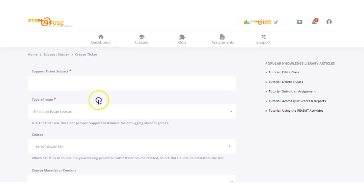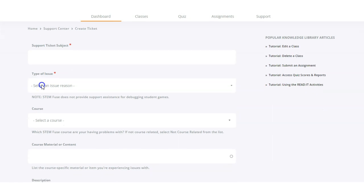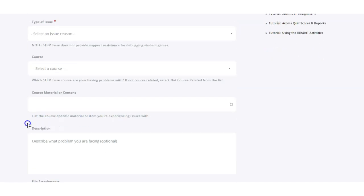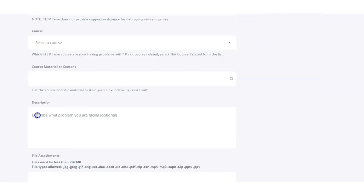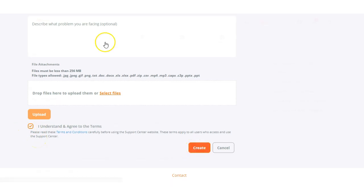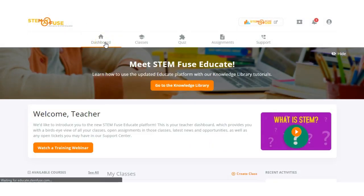Here you'll be able to create a ticket by adding a subject, the type of issue, and optional fields such as the course, the material or content associated with the issue, as well as a description, and upload any attachments to help us understand the issue and assist you better. Once you're ready, check the terms and agreement box and click create. Once you create that ticket, our support team will receive a notification and answer your ticket in under 24 hours of its submission.